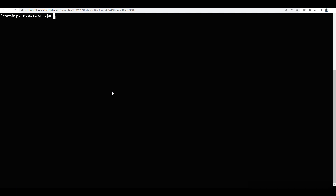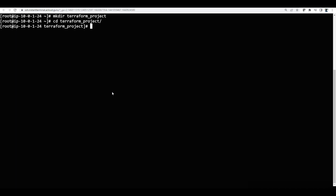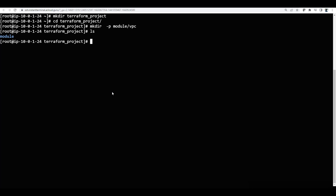We will try to create one directory for this Terraform project — this is where I will place all my code. Now I will cd into this project directory. I will create a modules directory, and inside modules I will create a directory called vpc. So if I do ls inside the module, I will have vpc.